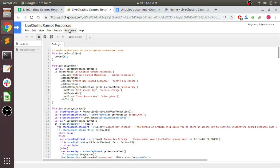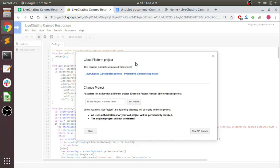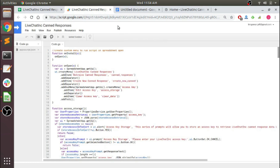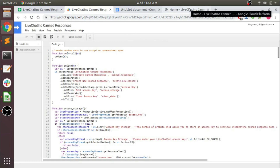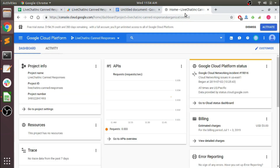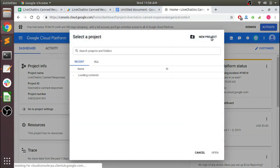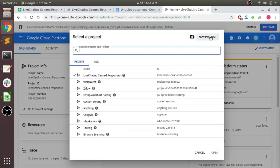So right now this is already linked to a Google Cloud Platform project, but we're going to go ahead and create a new one and link it to that. So we'll come over here to the Google Cloud Platform and we'll create a new project.